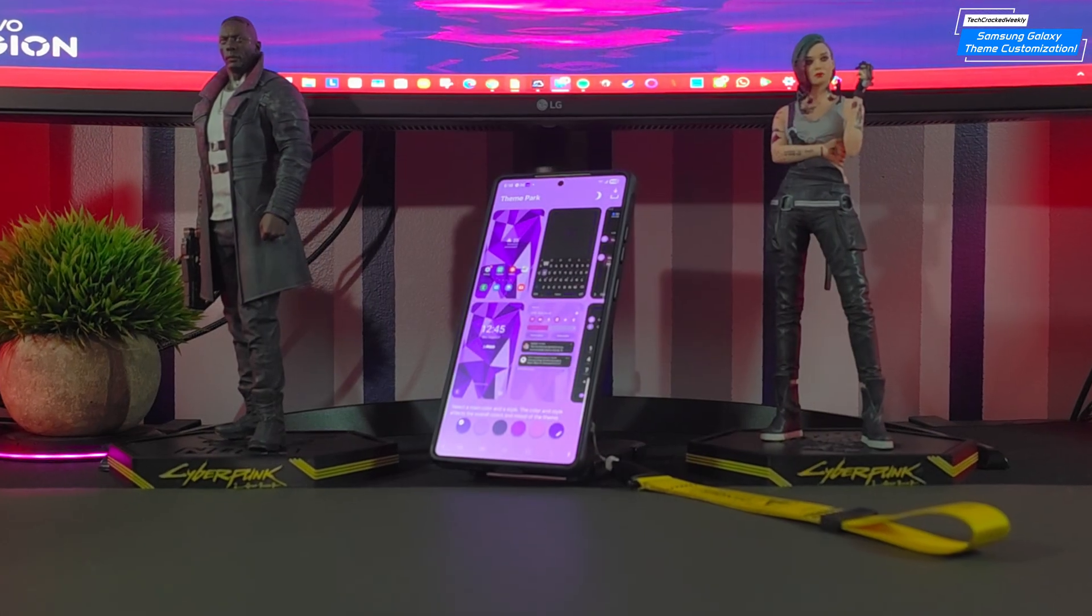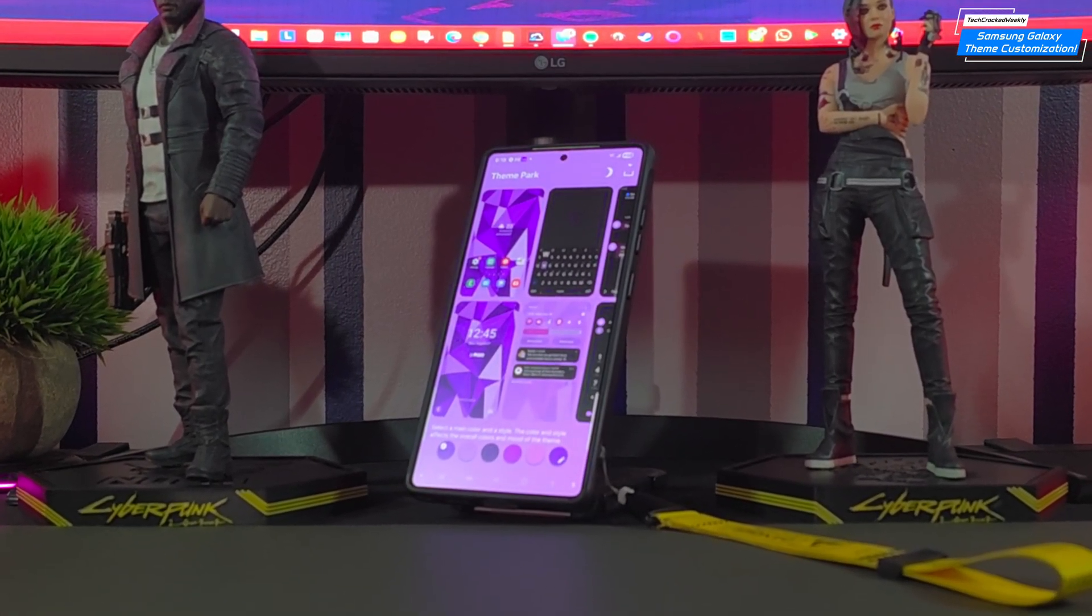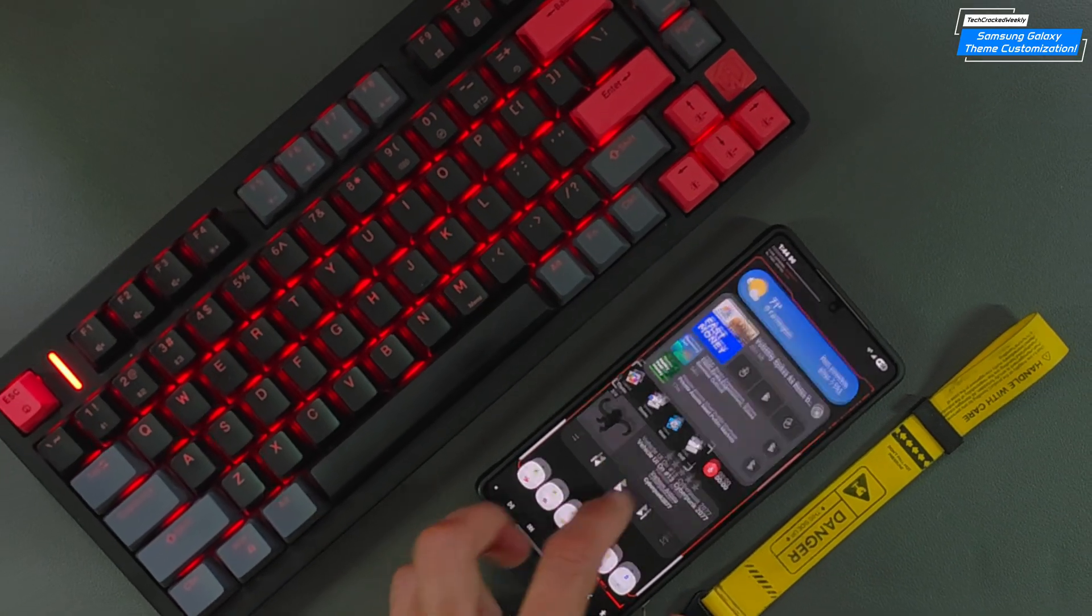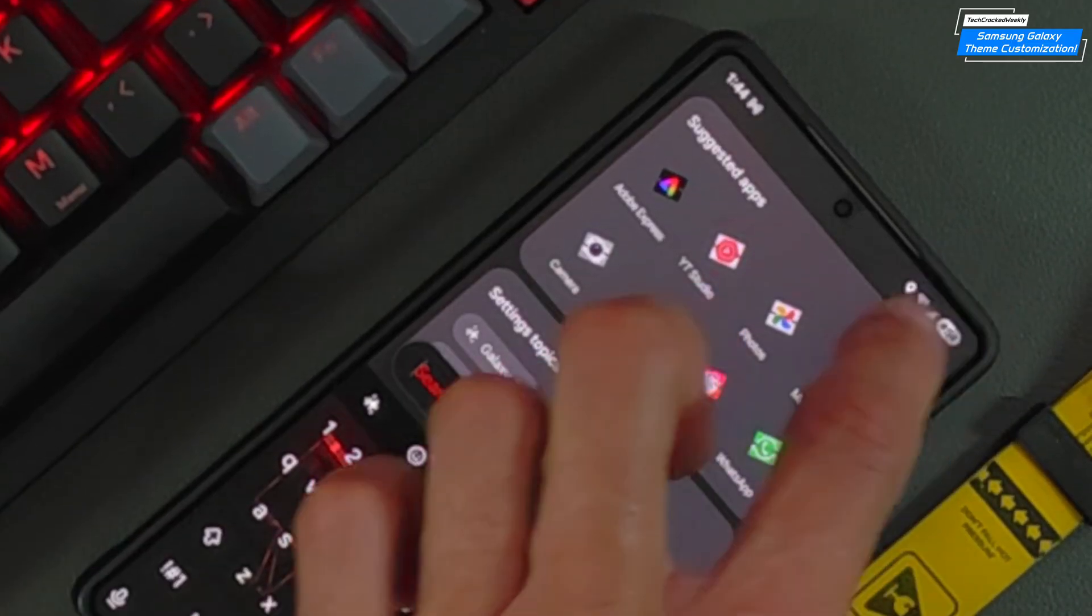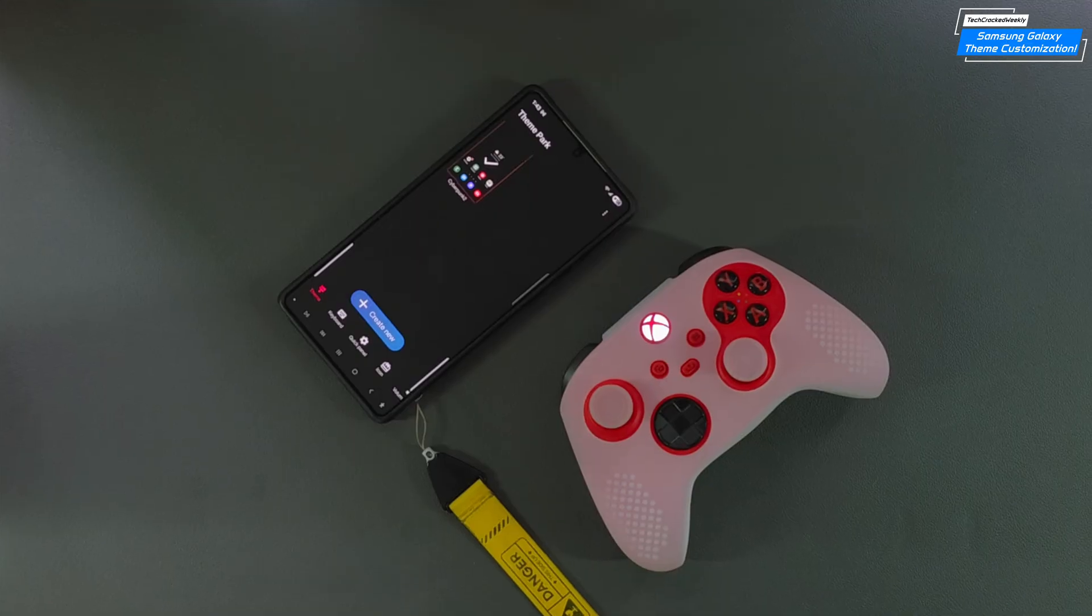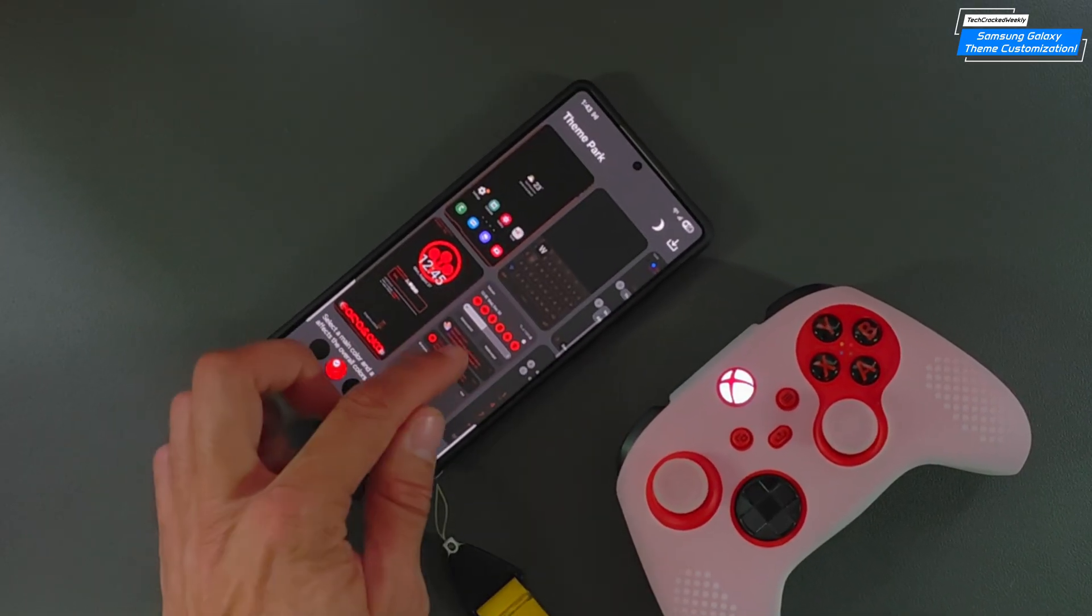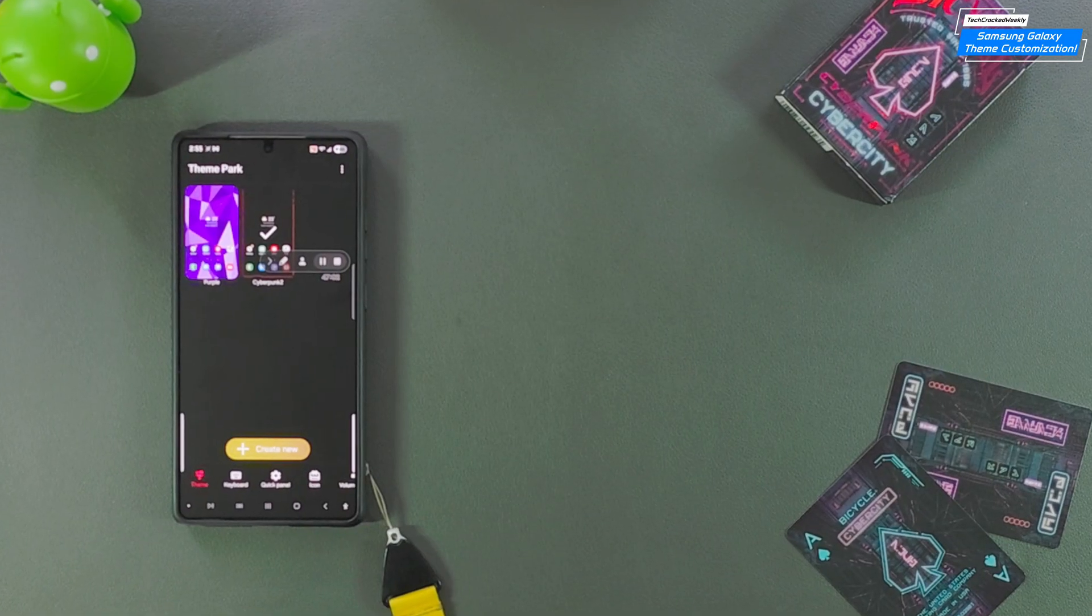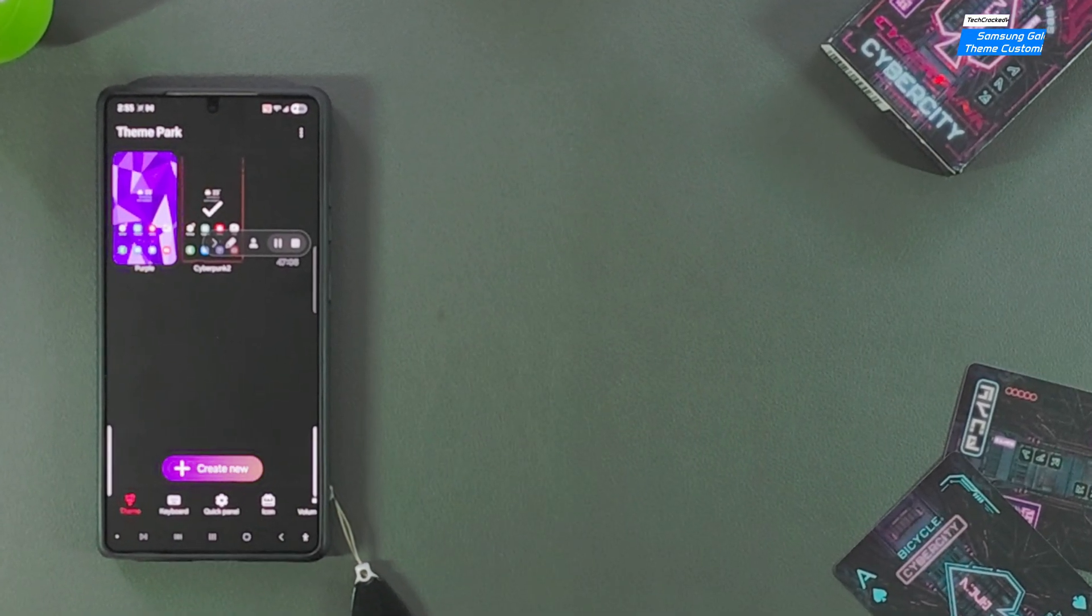Just like that, your Samsung Galaxy isn't just a phone, it's a statement. From default to defiant, you've crafted a UI that's uniquely yours. If this helped you unlock your inner designer, drop a like, sub for more tech rituals, and tap that bell so you never miss a vibe upgrade. As always, thanks for watching and may the universe flow in your favor. Until next time, stay custom. Leon checking out.